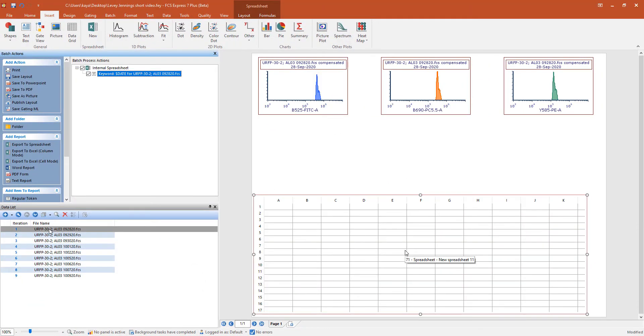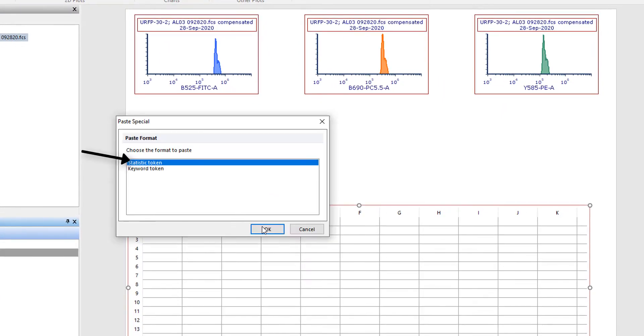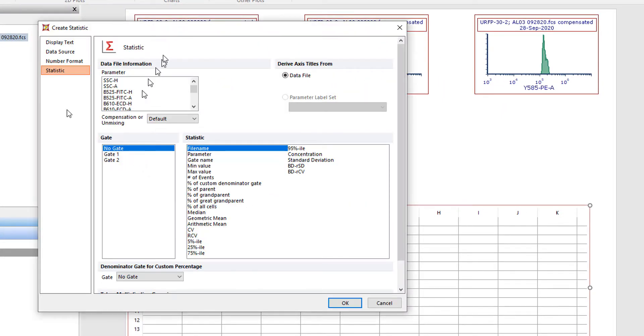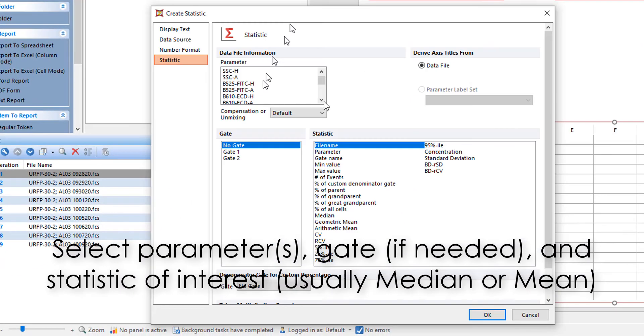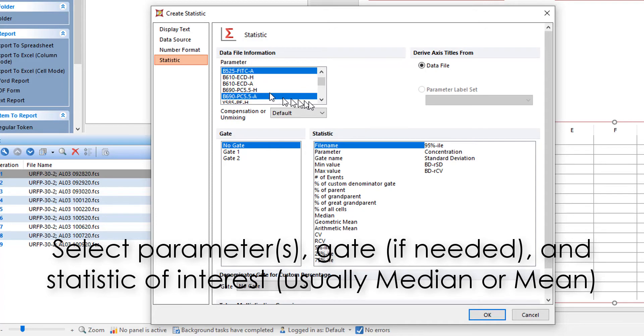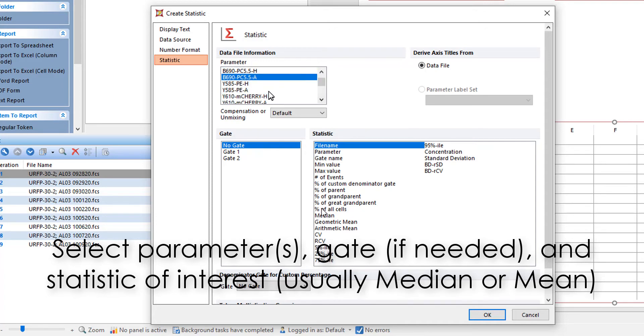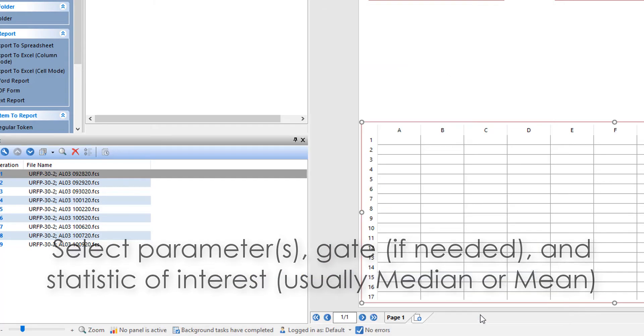Drag the first file again to the Batch Process action, choose Statistic Token, select the Parameters of Interest, the Gate, and the Statistic, Median or Mean, and click OK.